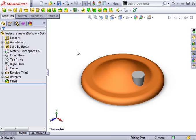The indent feature allows you to change the shape of a solid body by using another solid body. The solid body that is changed is called the target body. The solid body that causes the change is called the tool body.